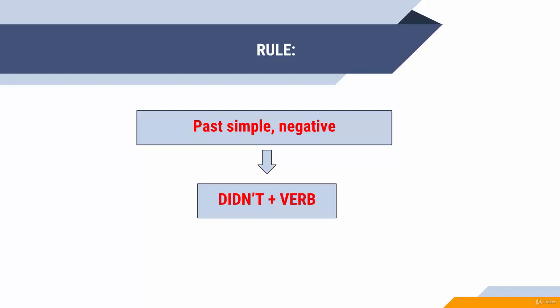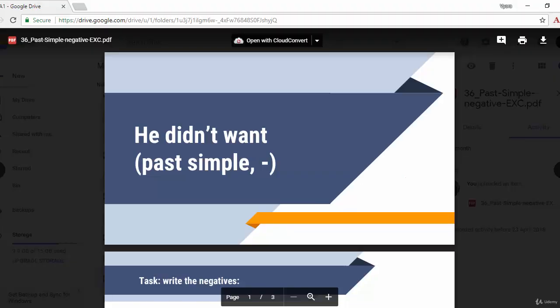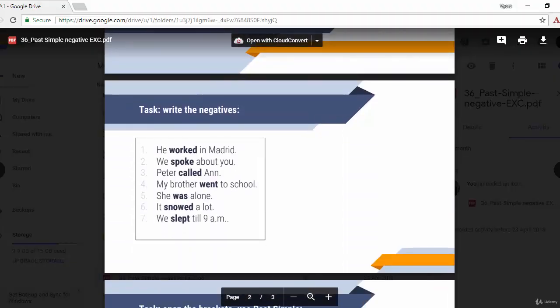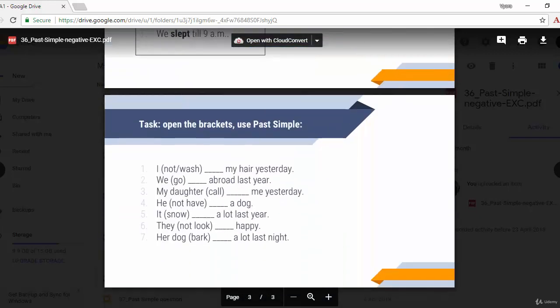Let's practice, because in theory it's always easy. Most of the time, the problems come when it comes to practice. Let's check the PDF. We speak about past simple. The first exercise: write the negatives. The sentences are positive, you need to write the negatives. The second one: open the brackets using past simple.